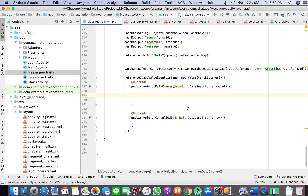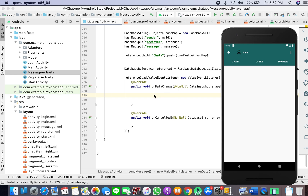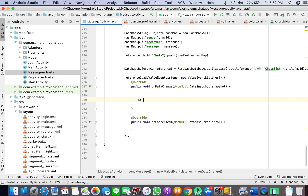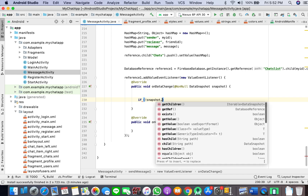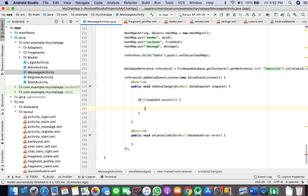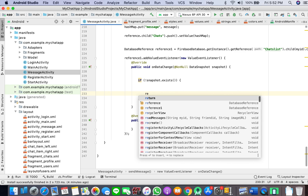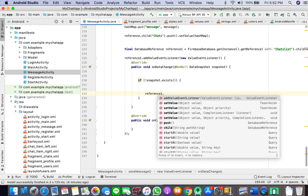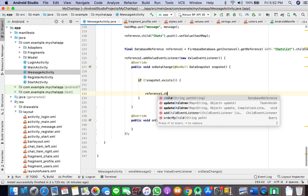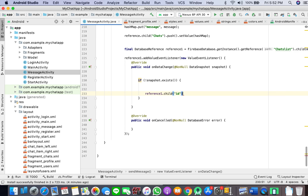What we are doing is we have created a new path and we want to store the ID of the user that we have chatted with. Later in this tutorial you will understand how I am using the ID of the friend to display in the chat fragment. So if the snapshot does not exist, we want reference one dot child ID set value.